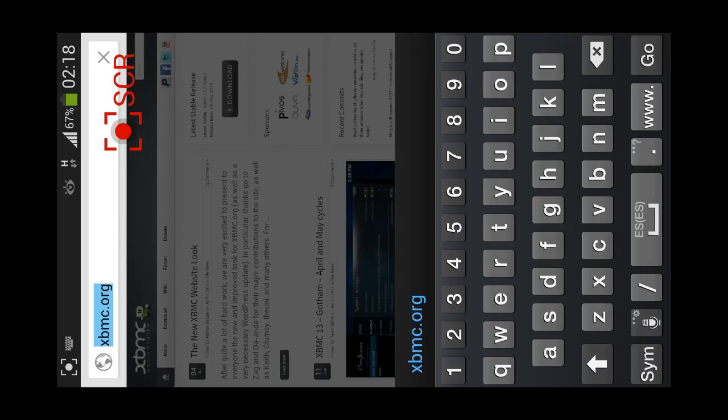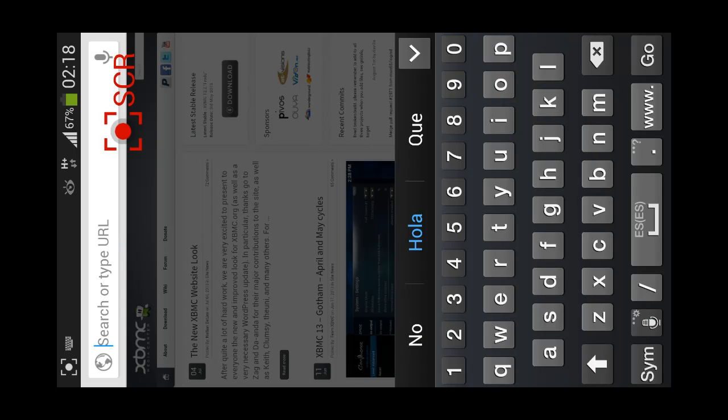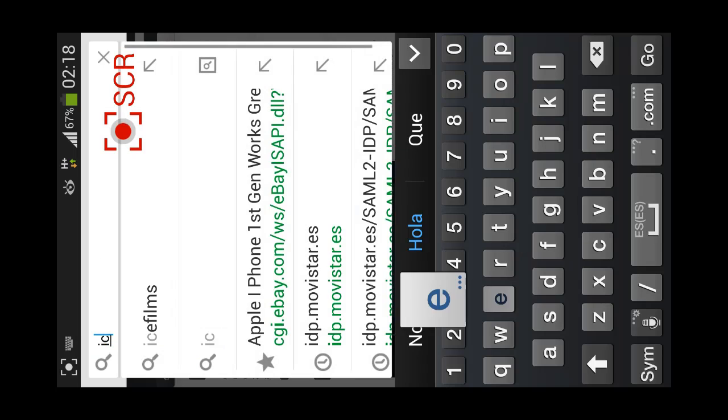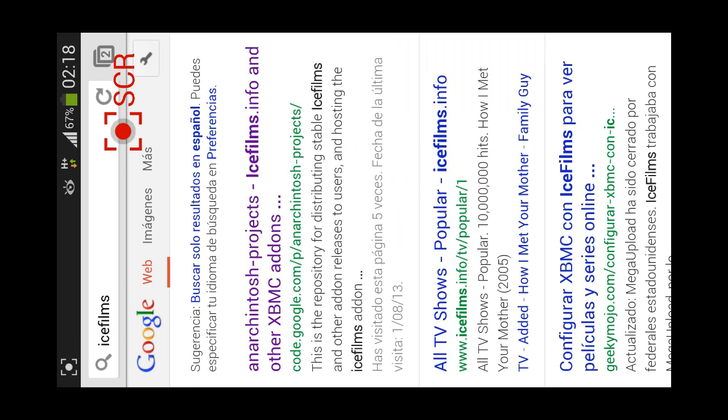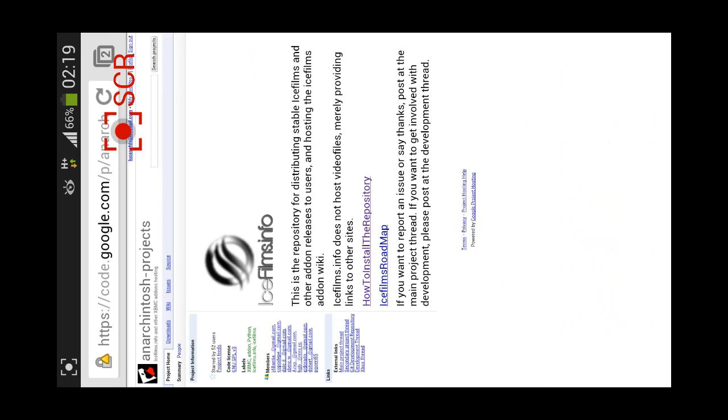Once you have it installed, we would have to proceed in installing Ice Films. For this we're going to search in Google again, Ice Films. Ice Films is a plugin which you add to your XBMC, so that you can watch free films, up to 77,000 free videos, and I think 2,000 or 3,000 of them are in HD, so this is totally worth it.